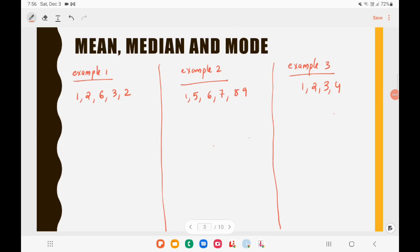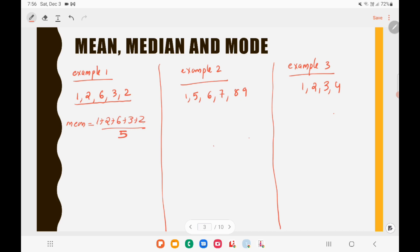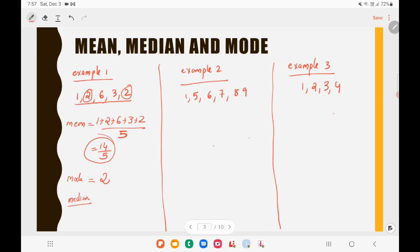Let's find mean, median, and mode for Example 1: the set 1, 2, 6, 3, 2. Mean equals 1 plus 2 plus 6 plus 3 plus 2 divided by 5, which gives 14 divided by 5. Mode is 2, because 2 repeats twice while all other numbers appear only once.